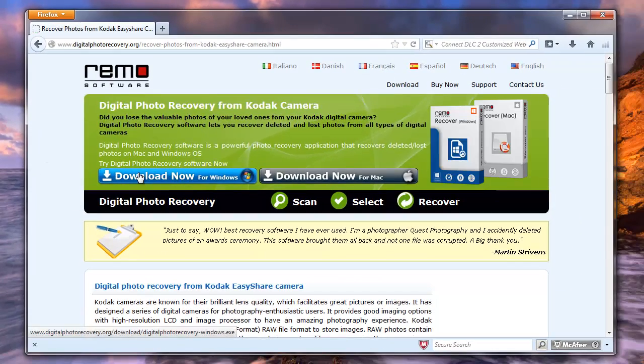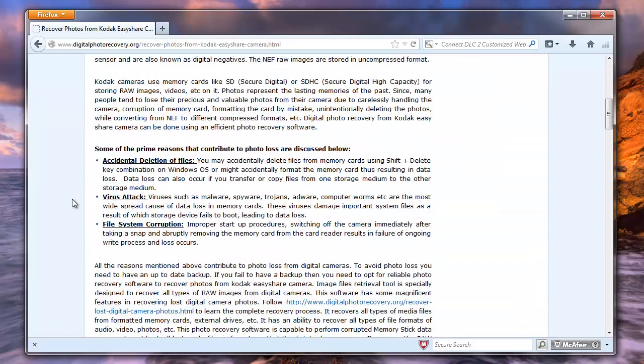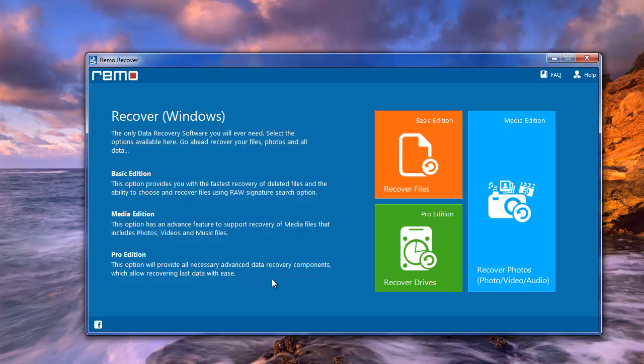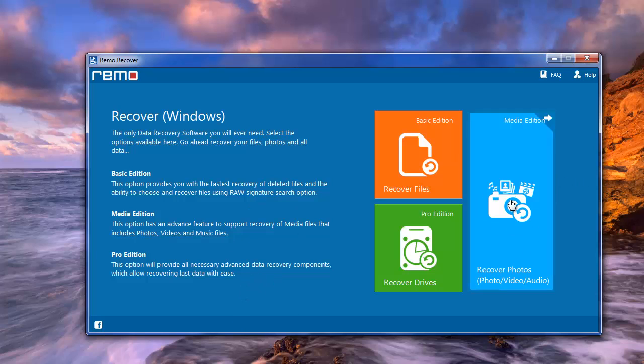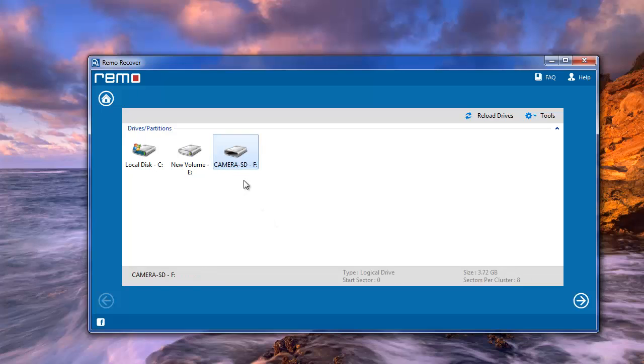Once you have installed the application, launch it. Here you have three modules on its main screen. From this, choose Recover Photos module, then select either Recover Deleted Photos or Recover Lost Photos. Here choose your camera or memory card and click on Next.